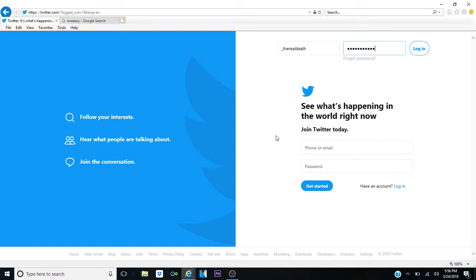First things first, open a freaking Twitter account. Second thing, log in.